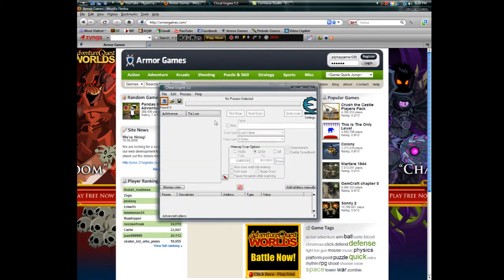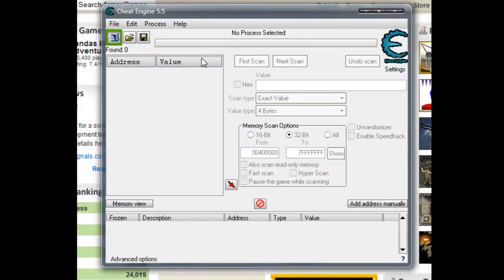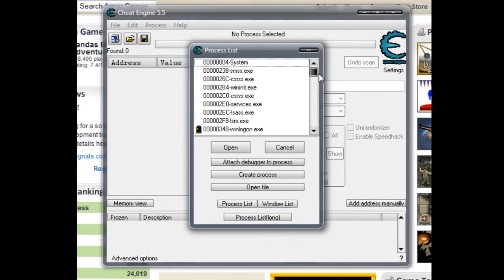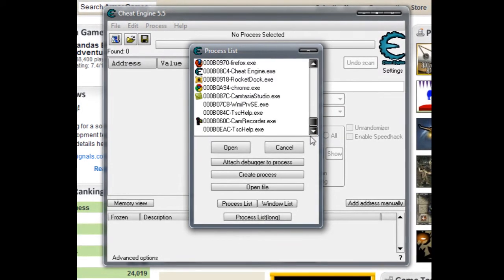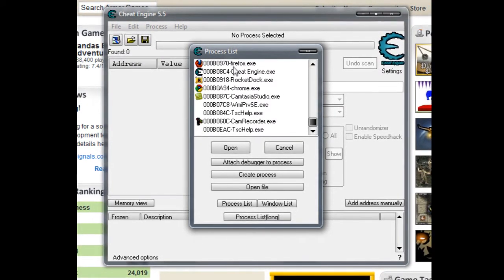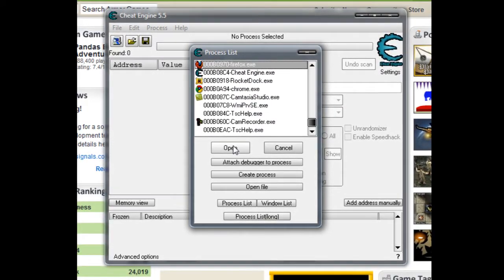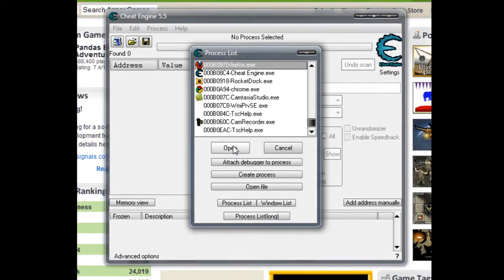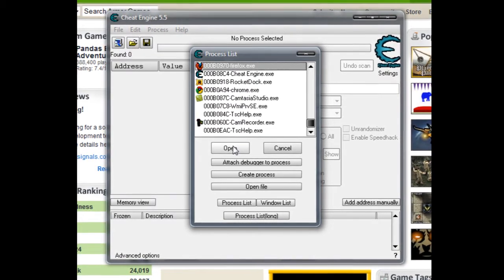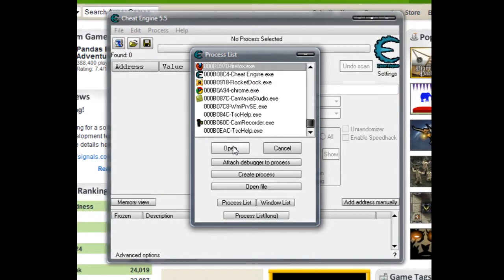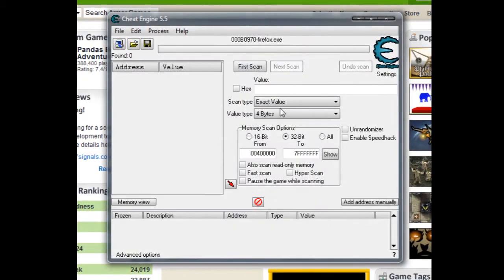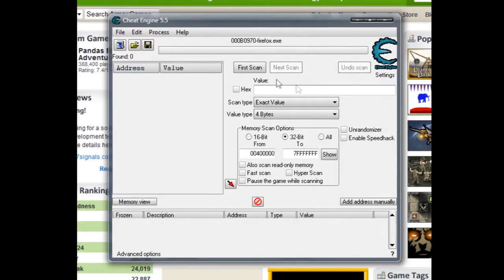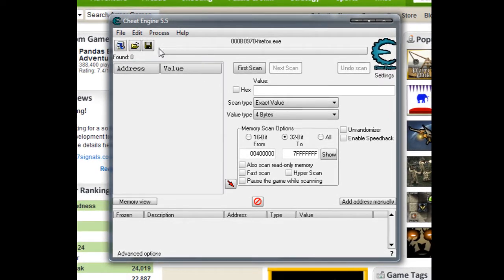I'm in Firefox on Armor Games. As always, every time you use Cheat Engine, you want to select the process you want to use. You should usually use the browser. I'm always using Firefox, so if you want to get similar results I recommend using the same browser, but it should work in other browsers.